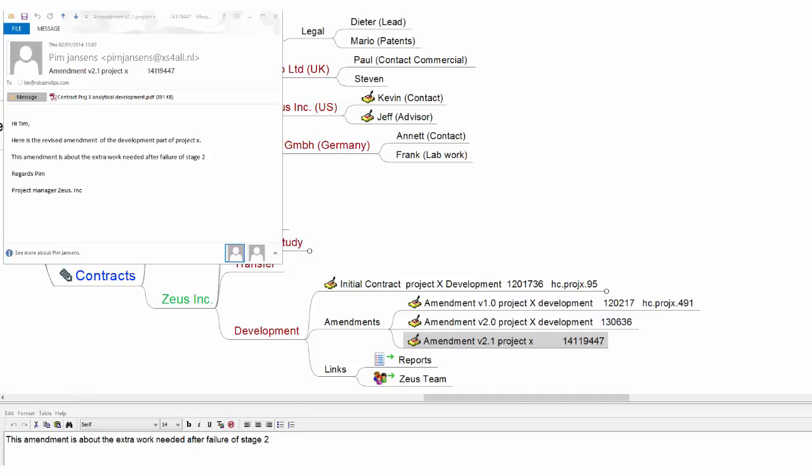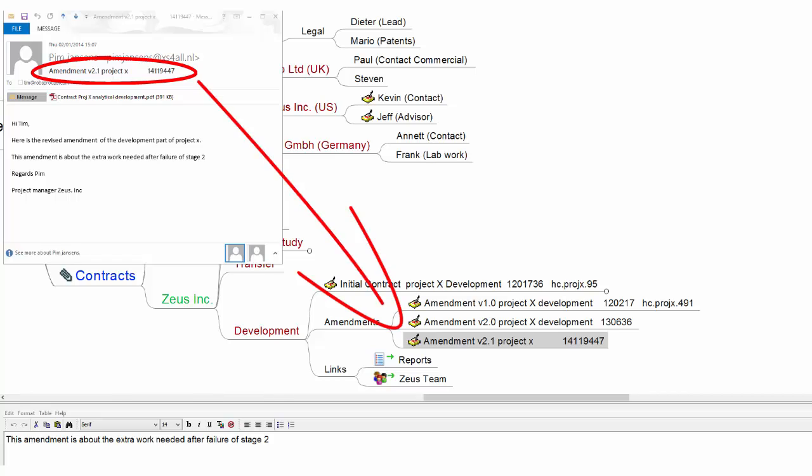In short, the example workflow was as follows. You change the title of an email to a meaningful one and add a tracking number. Copy the title. Store the email somewhere in your email repository or somewhere on your hard drive, wherever Windows Search can find it. Look up the branch in the mindmap that is related to the document and copy the title there.